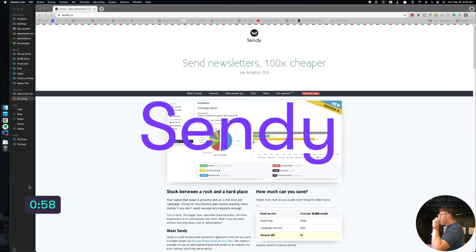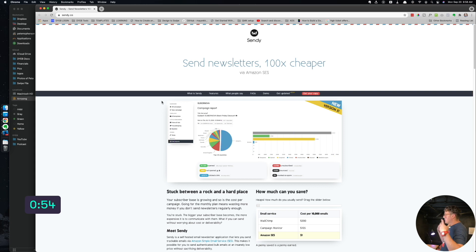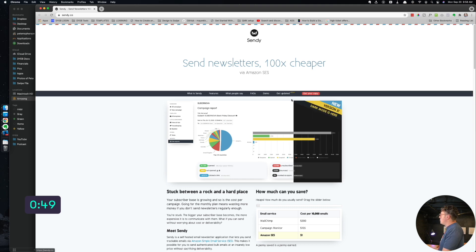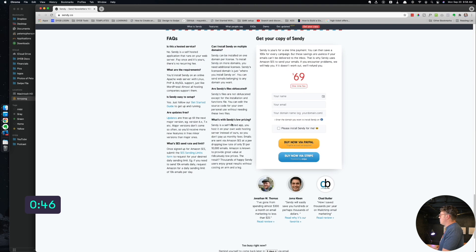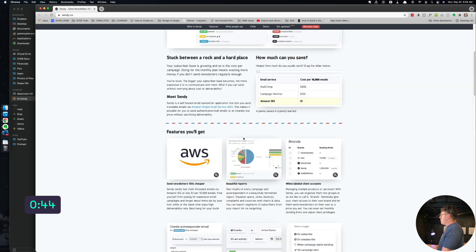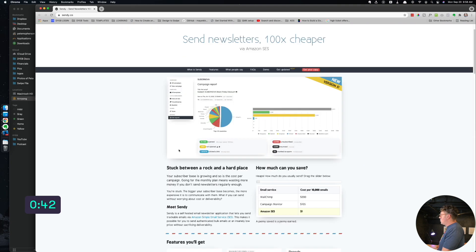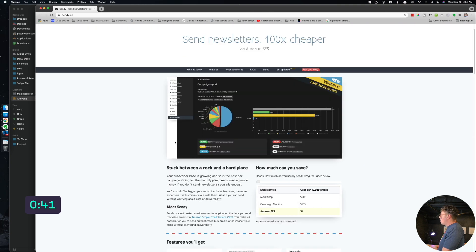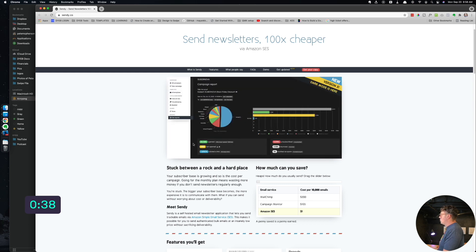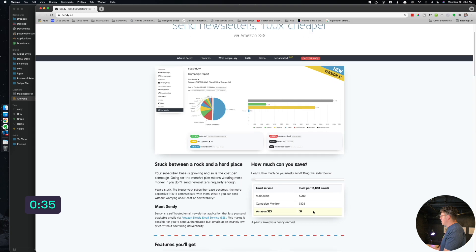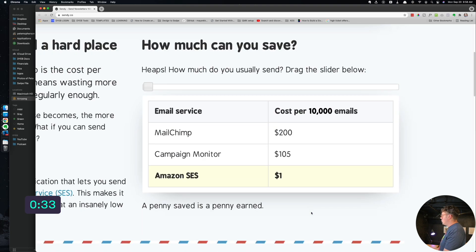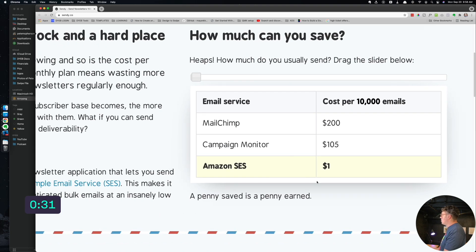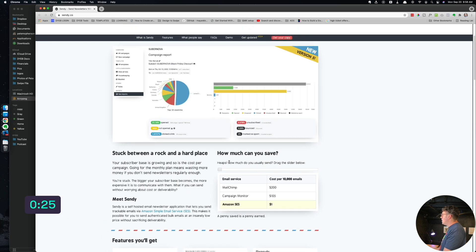Next up, Sendy.co. So Sendy is an email marketing platform like Flodesk, like Active Campaign, which I still recommend those, but this one works different. So this is a one-time payment, there's no monthly fees. I think it's like 70 bucks. You buy it one time, you install the software on your own server like cPanel. They have some instructions for it.